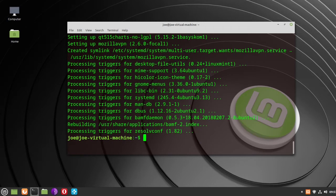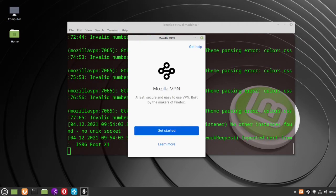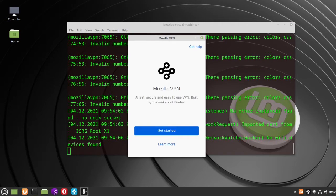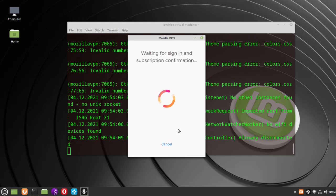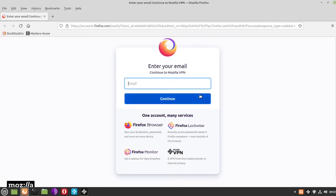Now there are two ways to start Mozilla VPN. The first is from the command line — just type mozilla-vpn. Since this is the first time using it, you'll have to click the Get Started button. That will open a web browser where you log in with your email and password that you've previously set up.